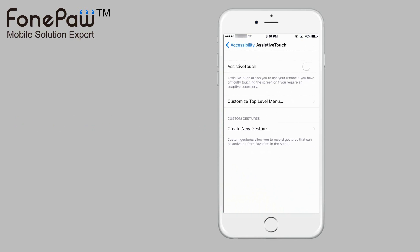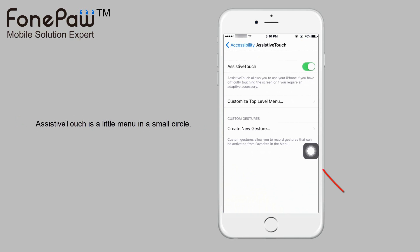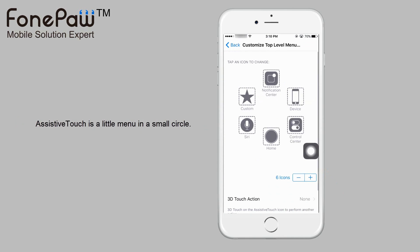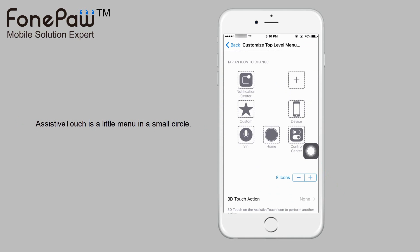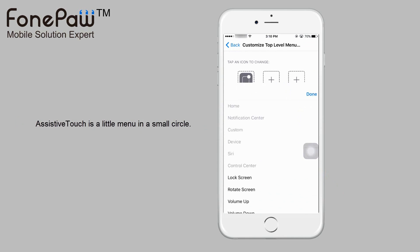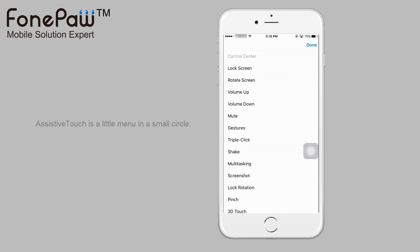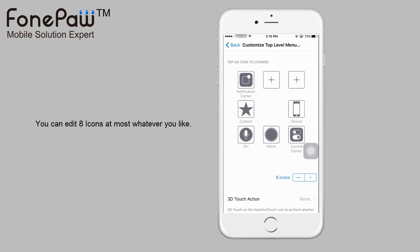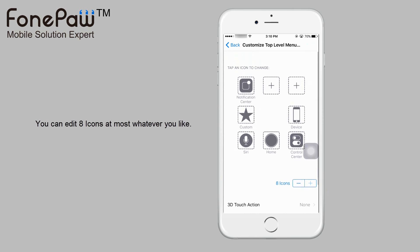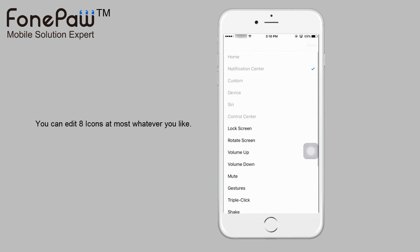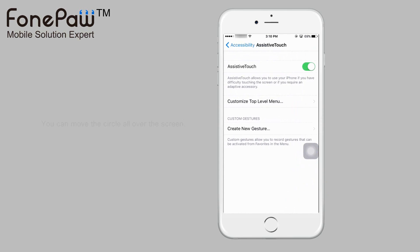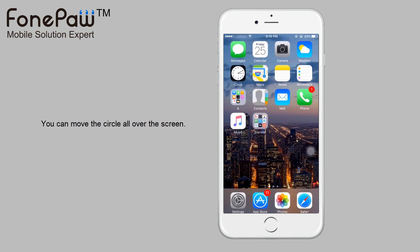After you turn it on, you can see a white circle which is the assistive touch menu. While you tap it, it will have buttons pop up. You can edit these buttons in the Customize Top Level menu — 8 buttons are the max. You can add buttons or reduce them, and you can move it all over the screen.